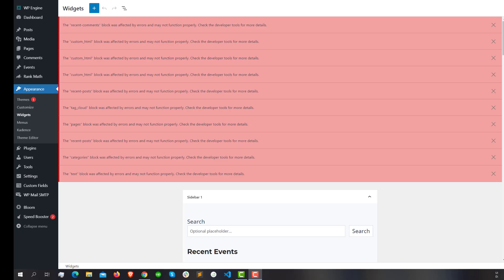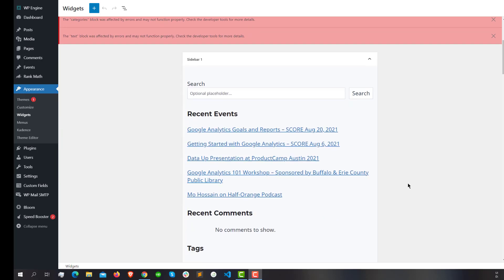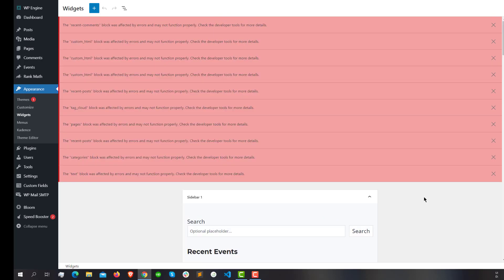Hi, after updating my WordPress website to 5.8.2, I see this error when I go to Appearance in the Widgets section. These errors appear here. In this video, I will show you how you can fix it.